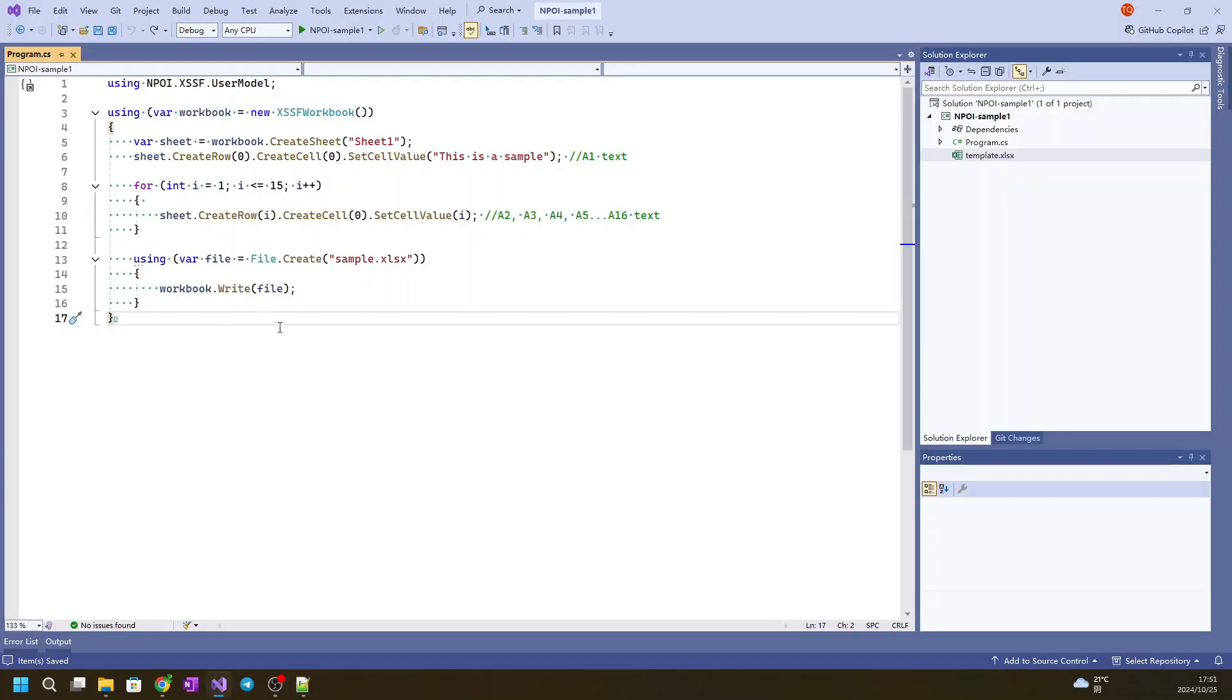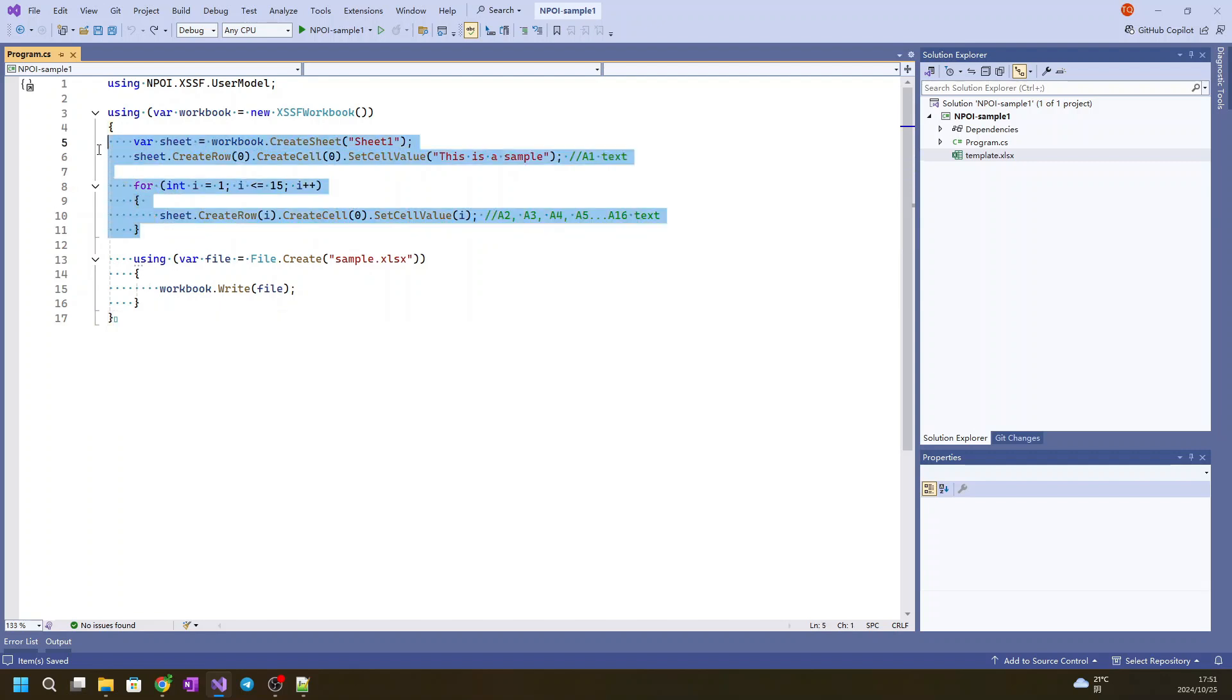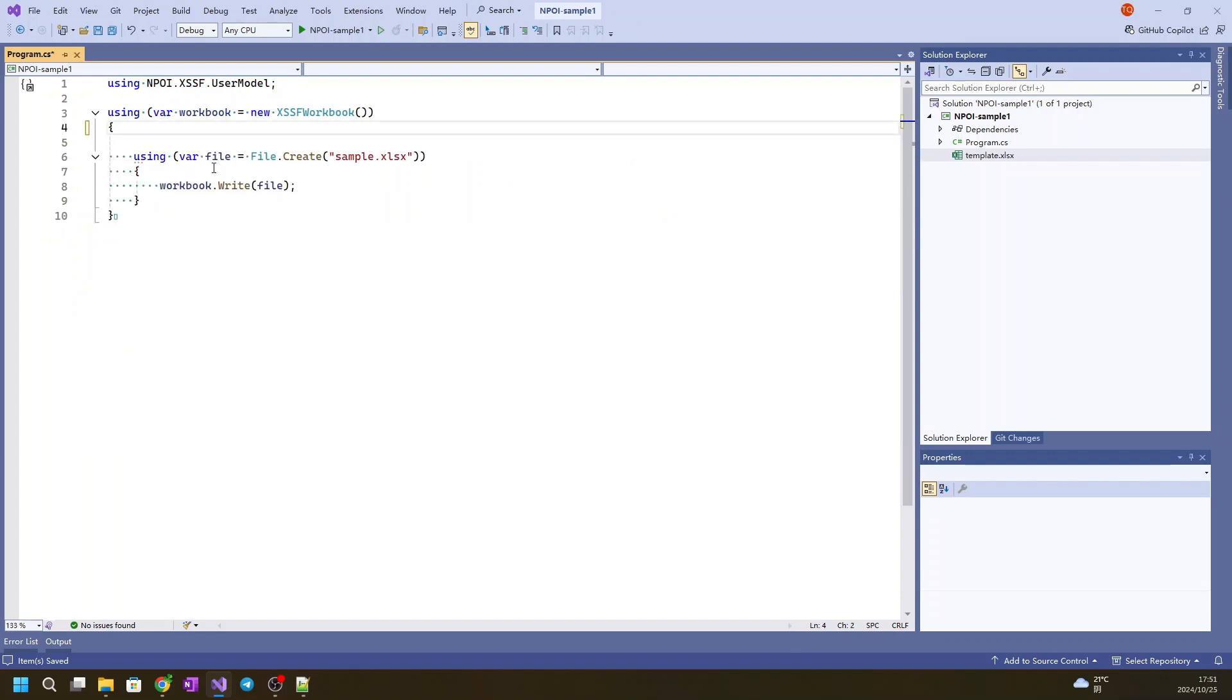Instead of recreating an example, we will reuse the current console application called NPOI sample 1. In the last tutorial we have this code and we will remove some of the code and reuse some of the code.